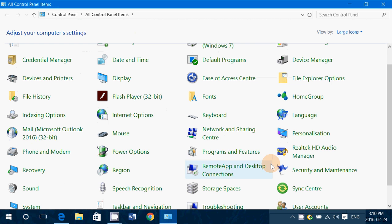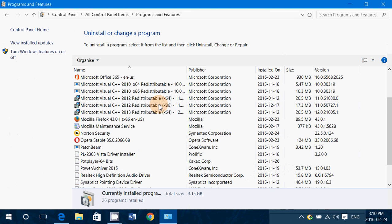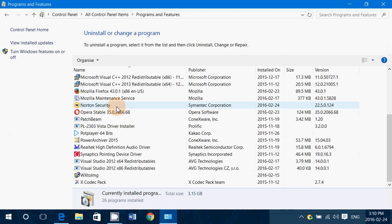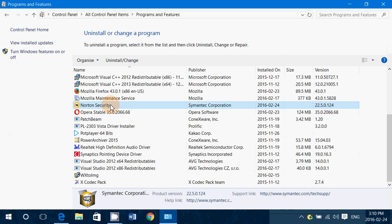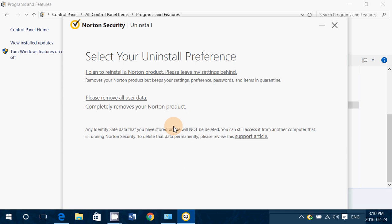Find your Norton product, Norton Security in my case, click Uninstall, and follow the instructions. This should be the uninstall that works for most people.